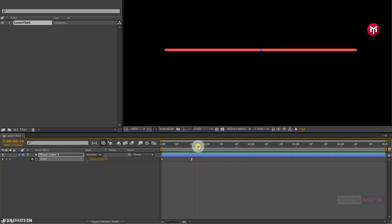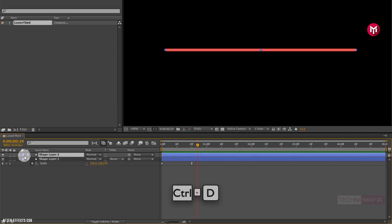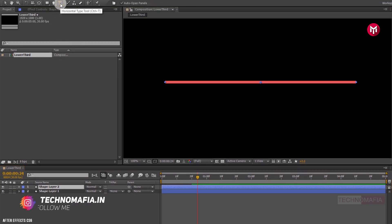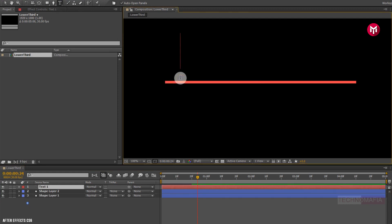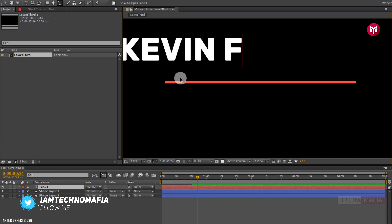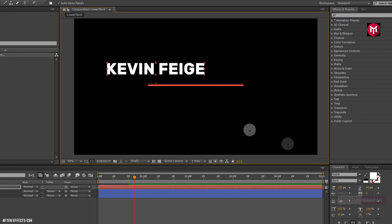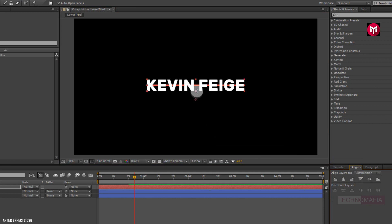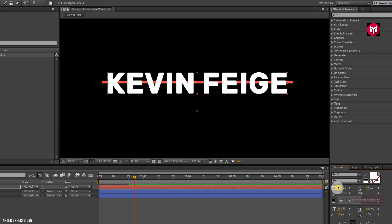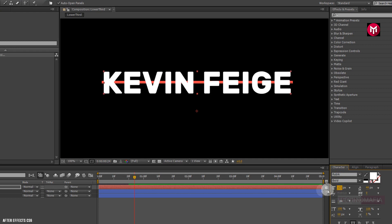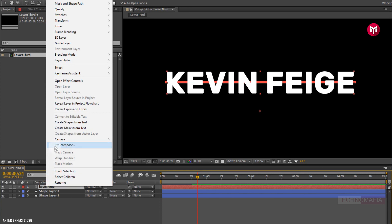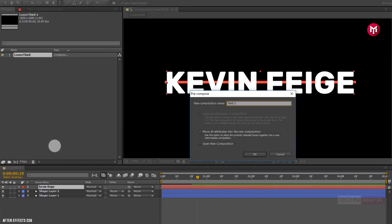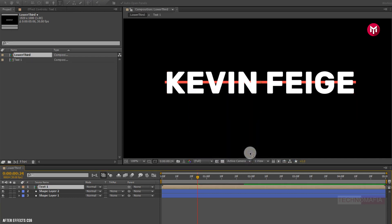Now we need to create a duplicate of shape layer 1. Press Ctrl+D to create a duplicate. Now let's add our text. Now let's align the text to the center. Now let's pre-compose the text layer. Name it as text 1.